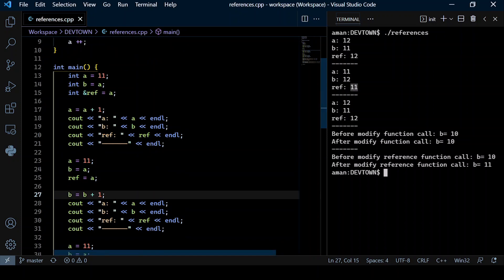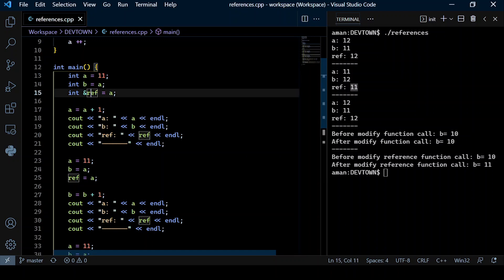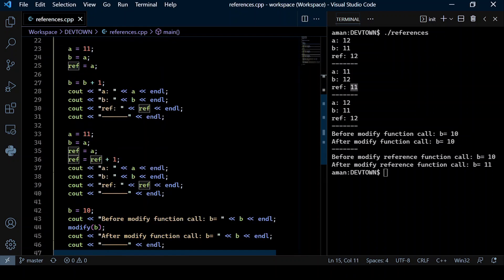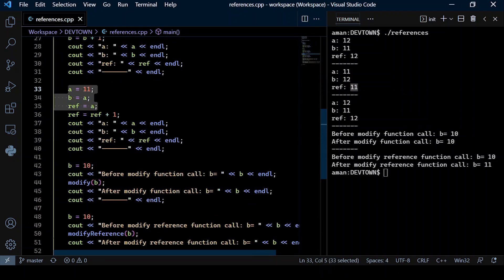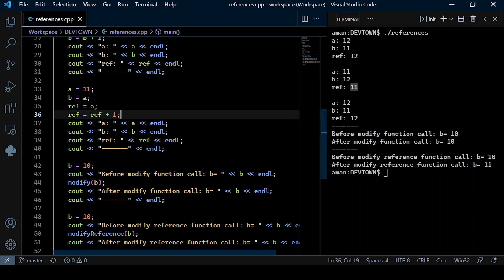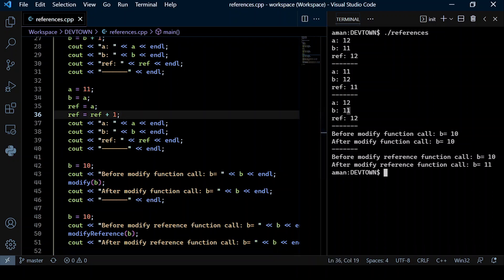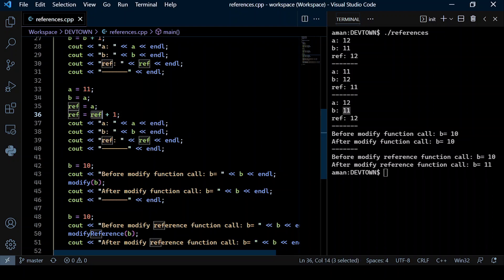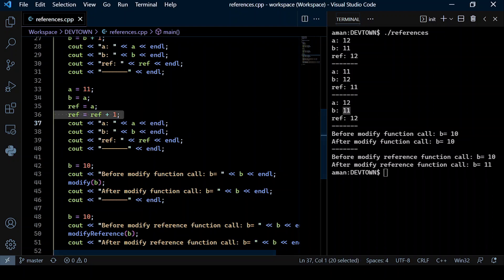Any changes made to b are not reflected on a or ref. I again initialize those values, and this time I make a change to ref, incrementing its value by one. Since b is not being touched, b's value remains 11. Ref was incremented by one, which is observed here wherein ref's value is now 12.